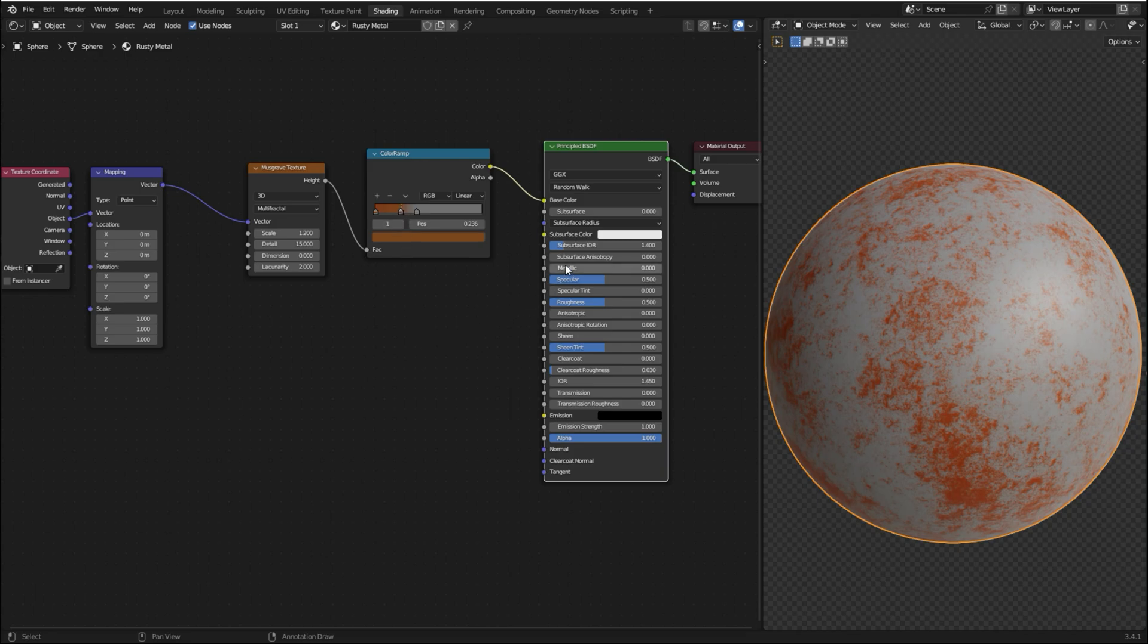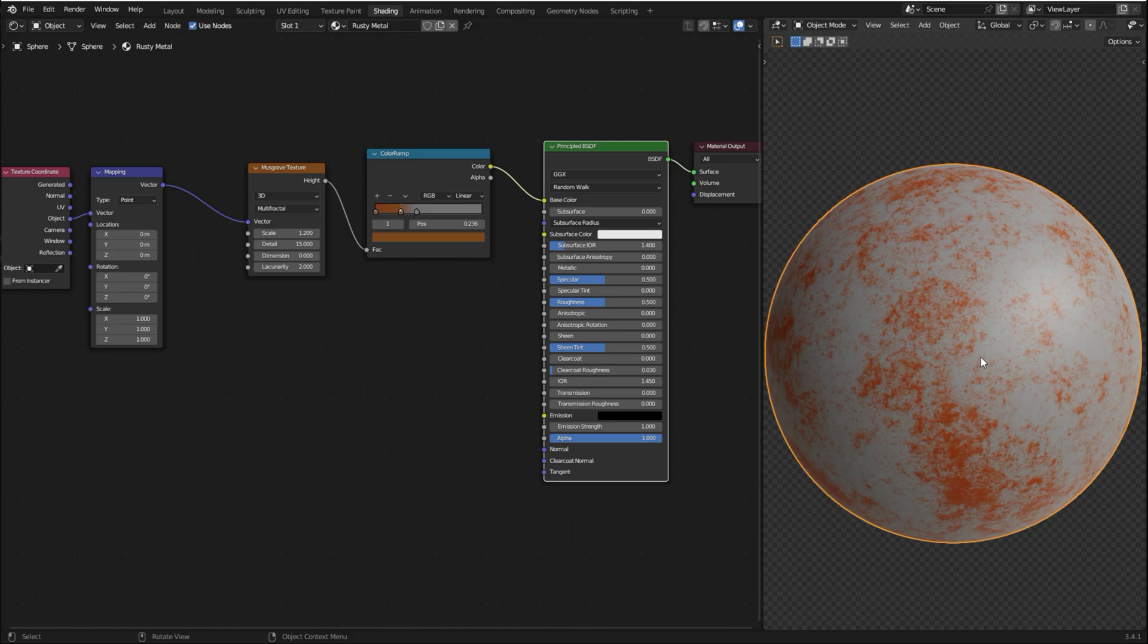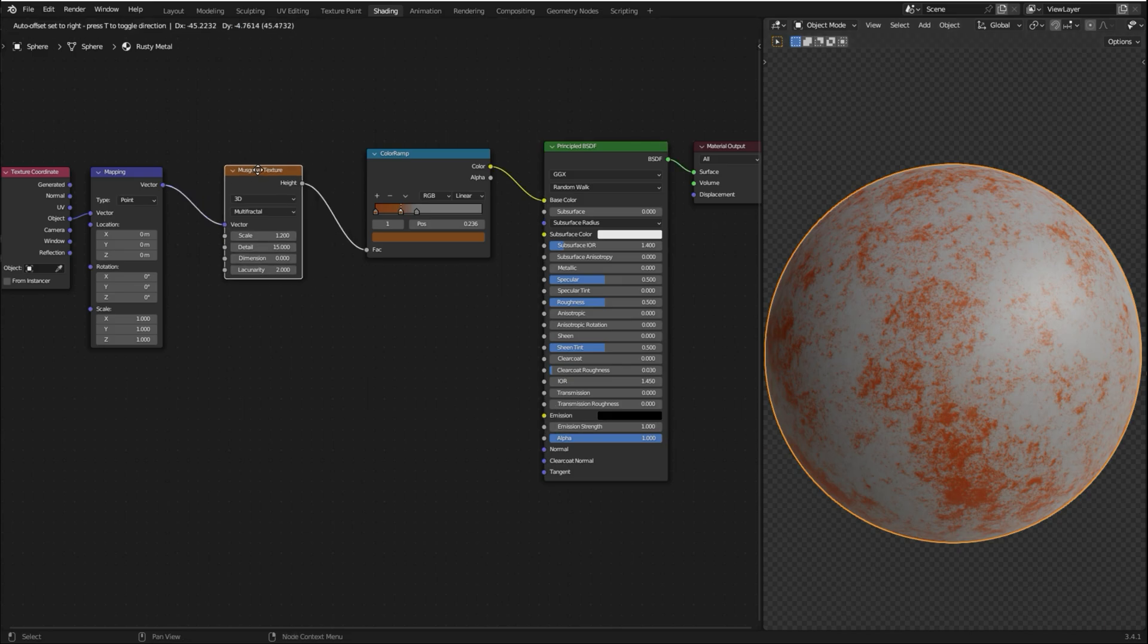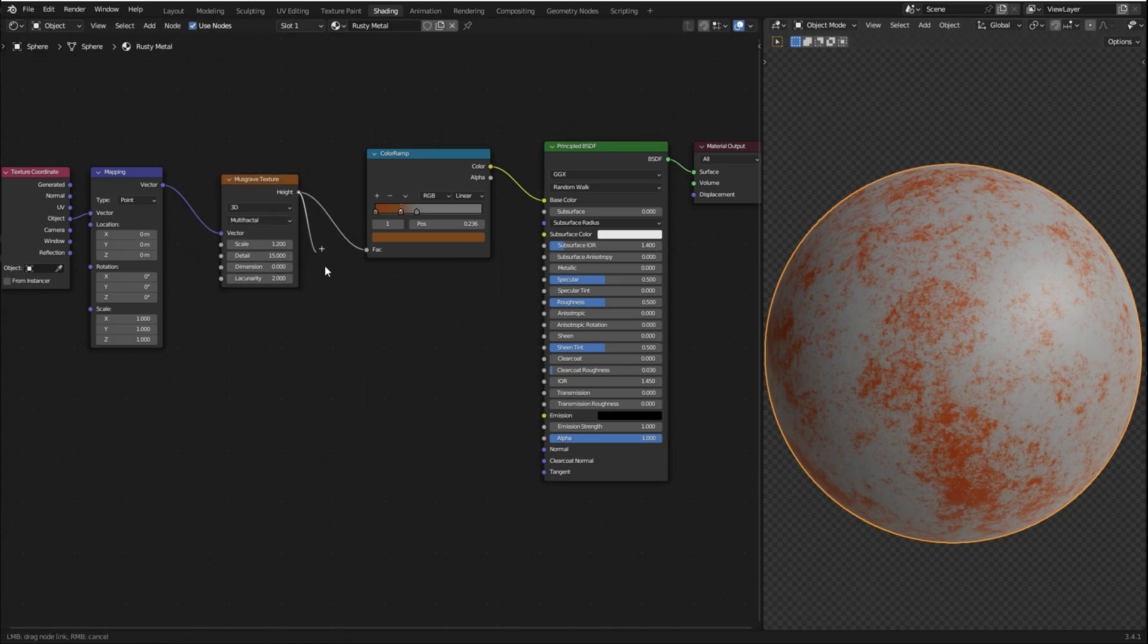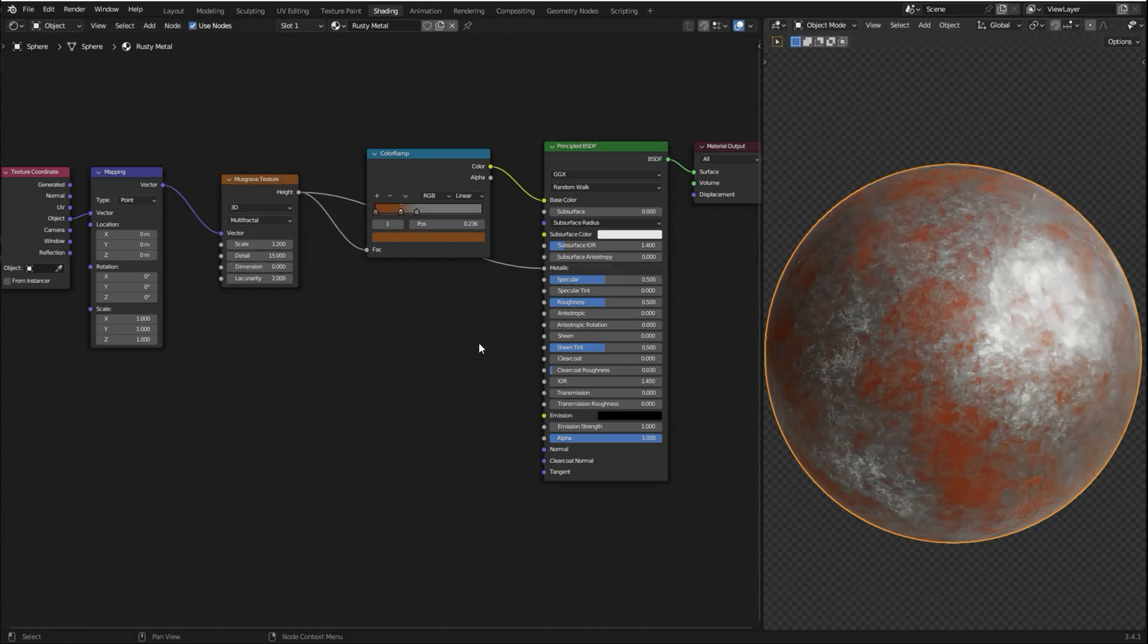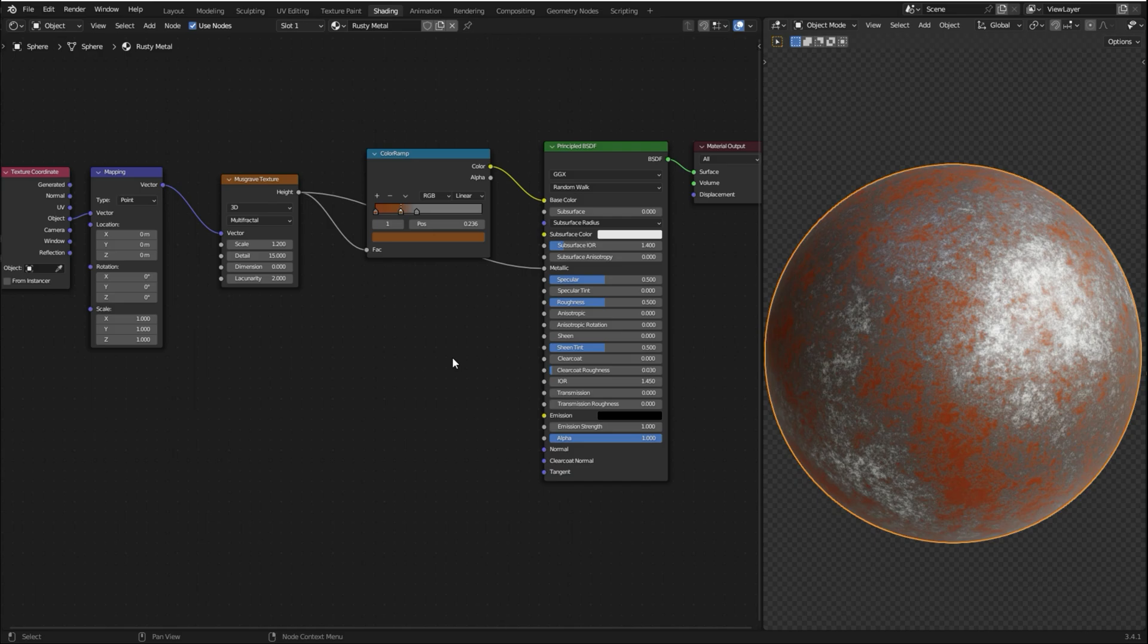So now we need to control the metallic of our material, but the rust part is not gonna be metallic. So I'm gonna use the Musgrave Texture to determine where it's gonna be metallic and where it's not gonna be metallic. So I'm gonna plug the height of the Musgrave Texture into the metallic of the Principal BSDF.